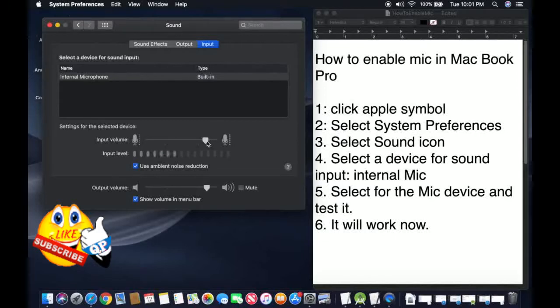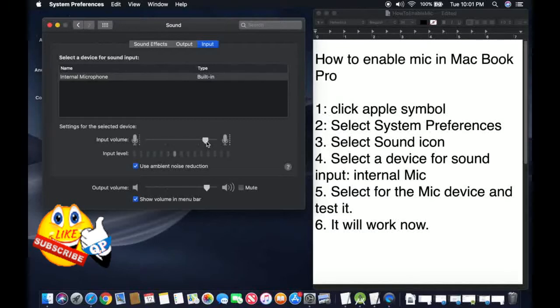And then now you talk 1, 2, 3, 4. 1, 2, 3, 4. It's actually working, so check if it's working.